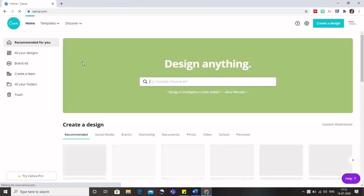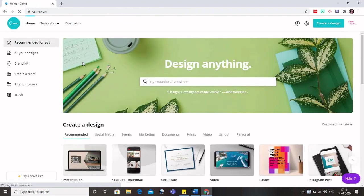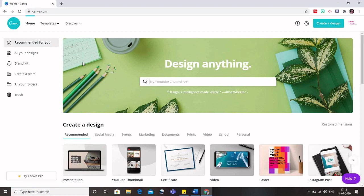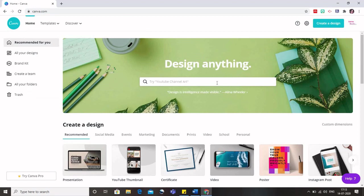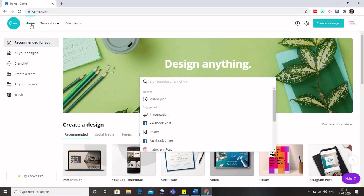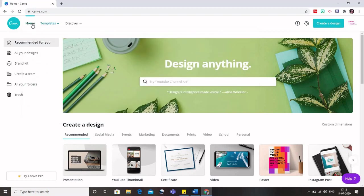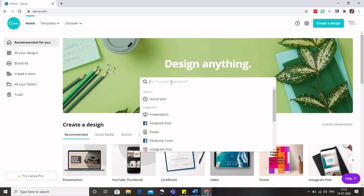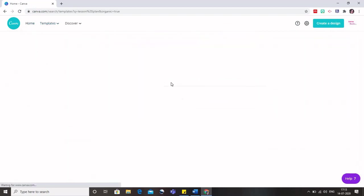The first thing that you need to do is sign up if you are using it for the first time. But as I am already signed up here, this is the home page of Canva. Now anything that you need to search, you can simply type it here or you can search from this template also. But I know what I need, so I will type lesson plan here.